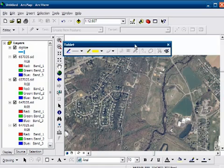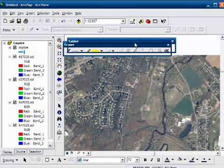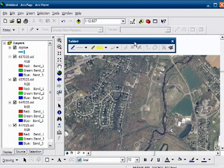All right, using our tablet toolbar. A tablet toolbar comes with every version of ArcMap. You don't need a tablet to use it, but it helps to have a tablet pen.